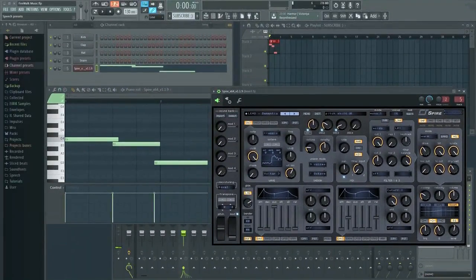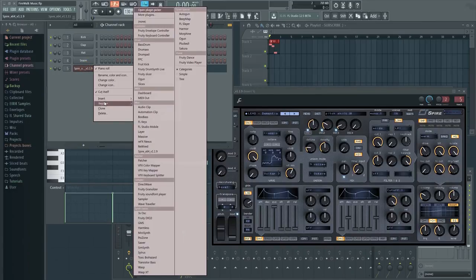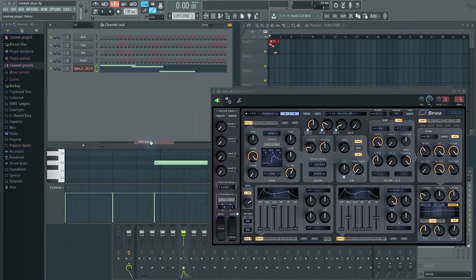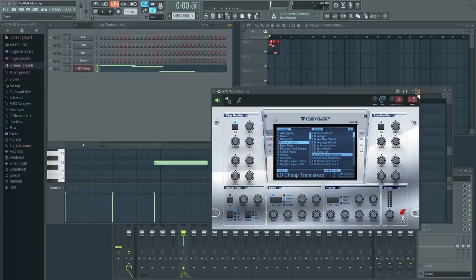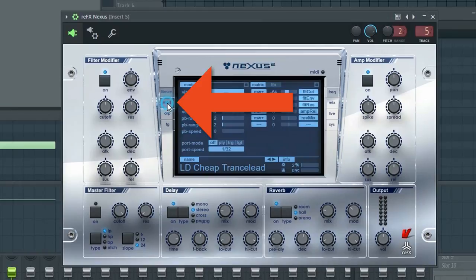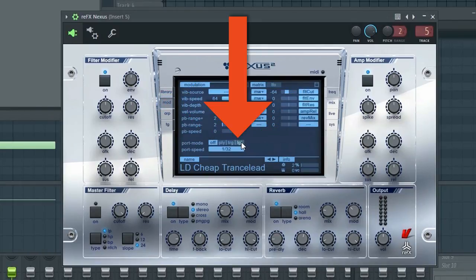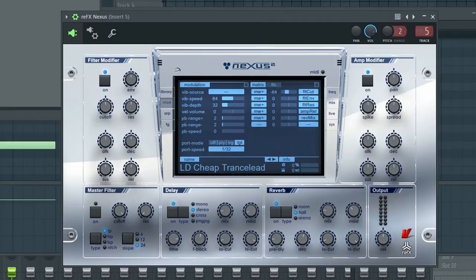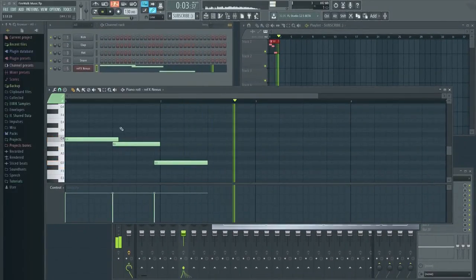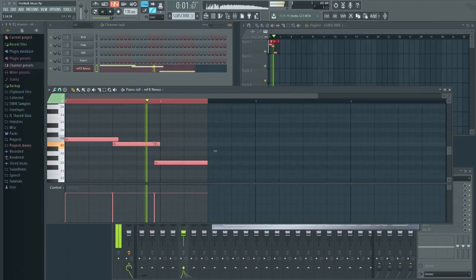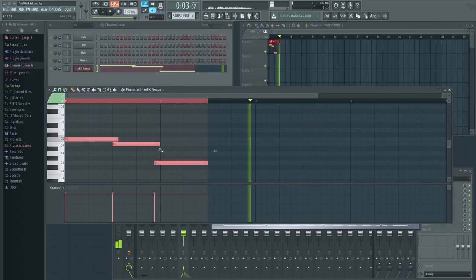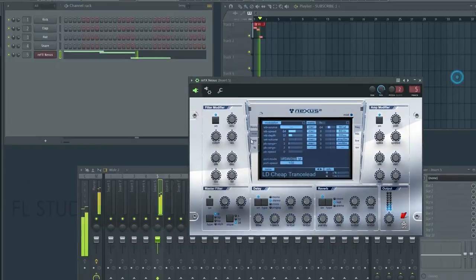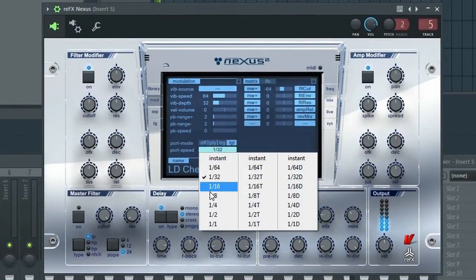Let's load Nexus and see how it's done there. To make this effect in Nexus, we have to click here. Now we can adjust the portamento settings down here. Click here to enable it. You can now adjust the speed settings here to get the desired result.